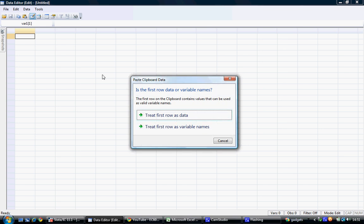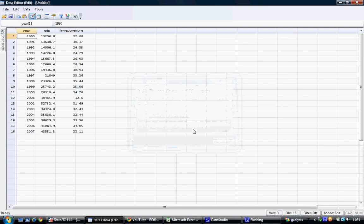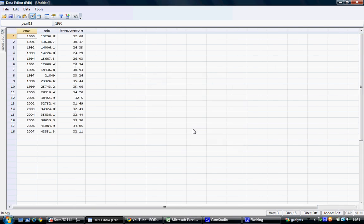When we go to paste the data, we may get this text box appearing, asking us: is the first row of data a dataset or variable names? The first row of the data I'm importing contains the variable names. These were year, GDP, and investment share. So we select treat first row as variable names.